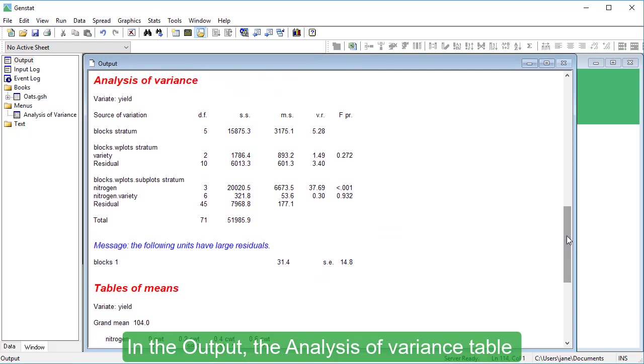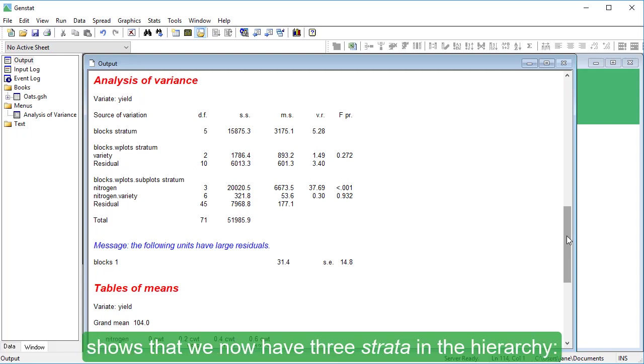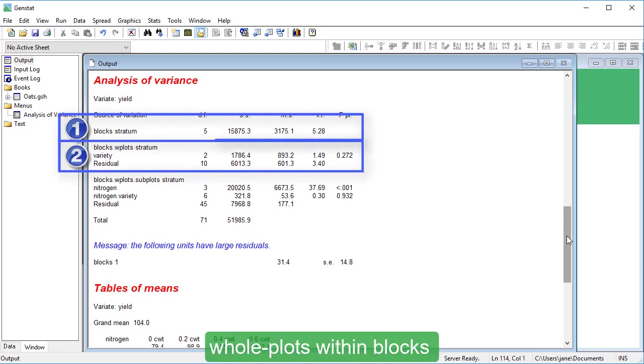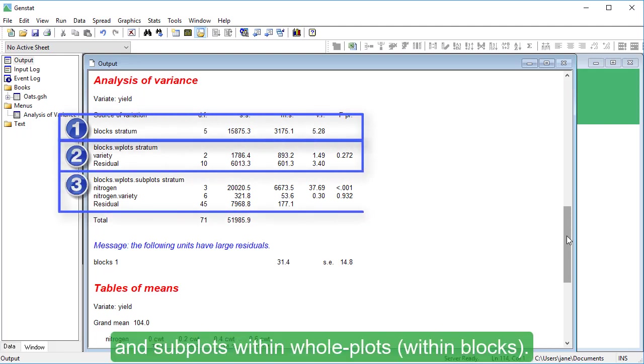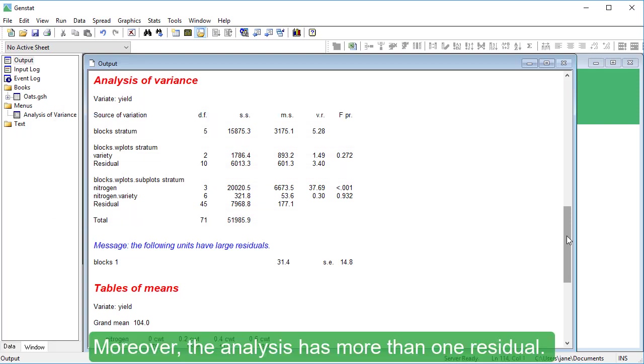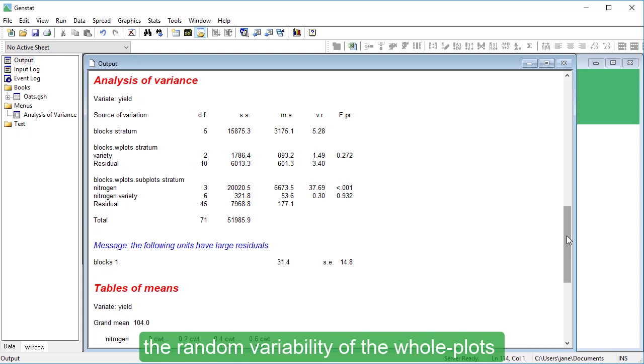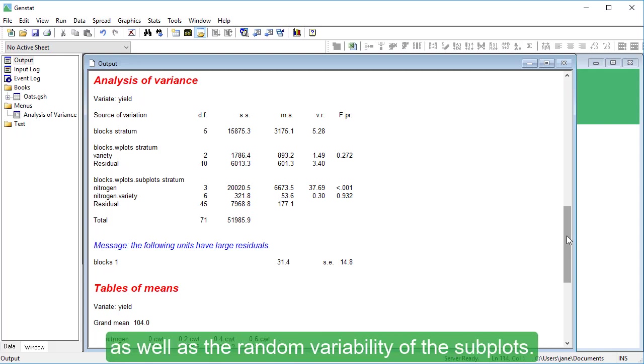In the output, the Analysis of Variance table shows that we now have three strata in the hierarchy: Blocks, whole plots within blocks, and subplots within whole plots within blocks. Moreover, the analysis has more than one residual. In the split plot design, we need to consider the random variability of the whole plots as well as the random variability of the subplots.